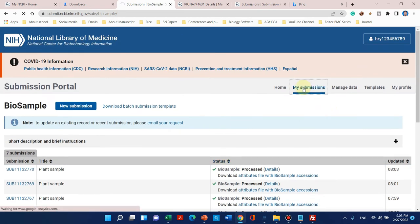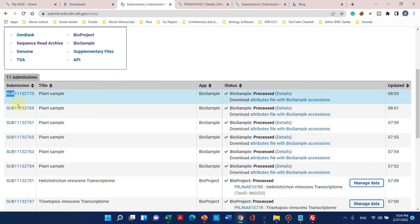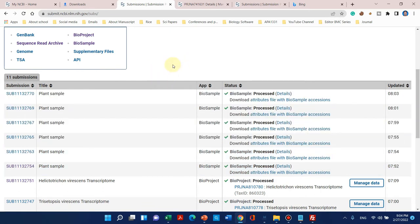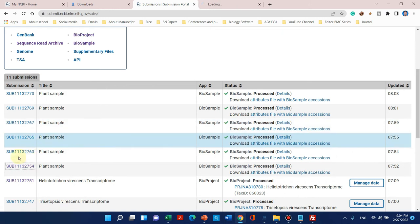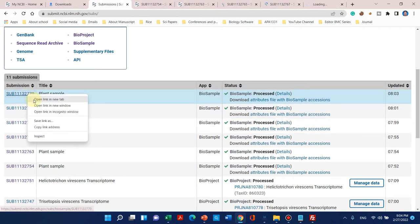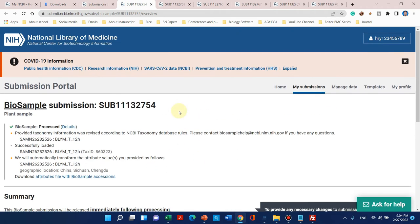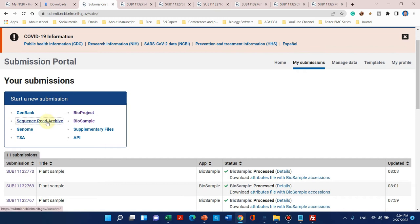Now we go back to main submissions. The third step was BioProject, the fourth was BioSample, and now we will move to the Sequence Read Archive — our last step to submit RNA-seq data. Before that, we can copy all the submission IDs and open them in new tabs because they will be needed in the next steps. We have six BioSample IDs. So now we can start the Sequence Read Archive.